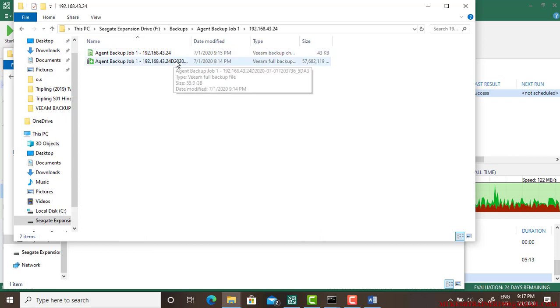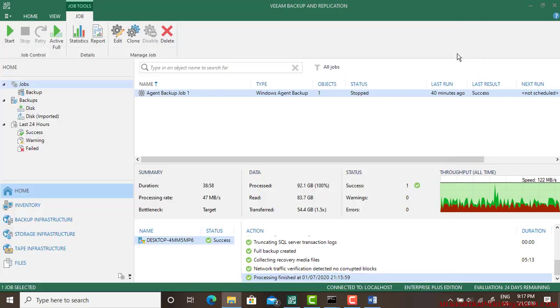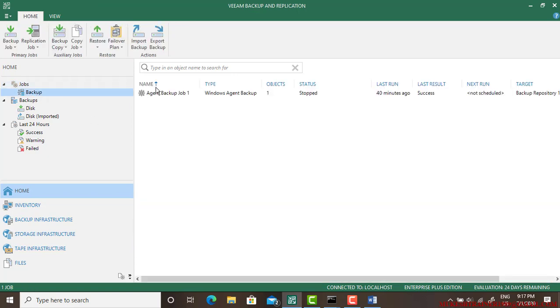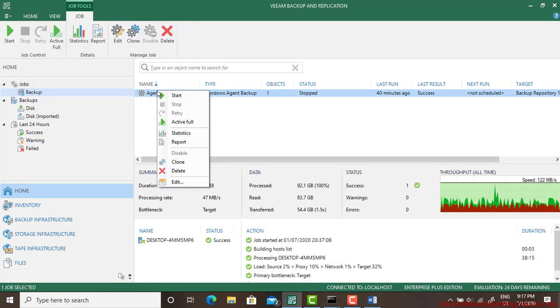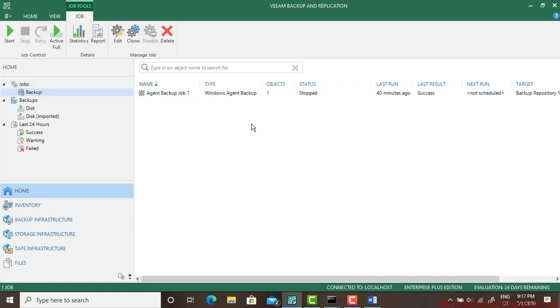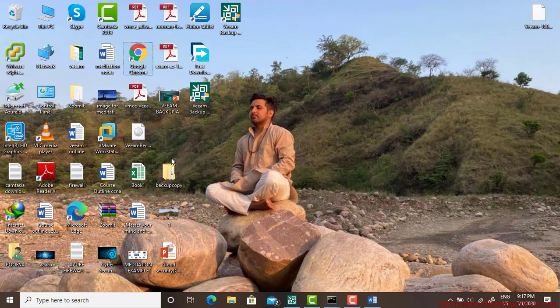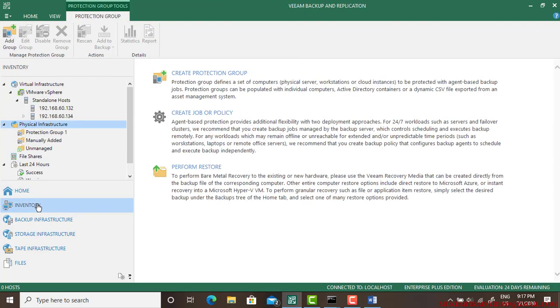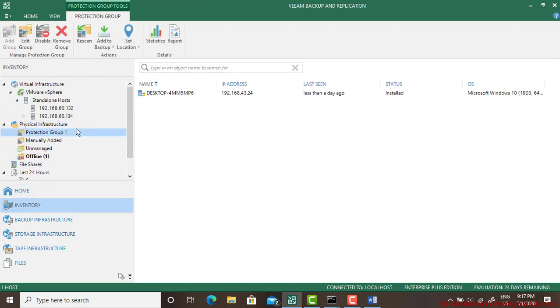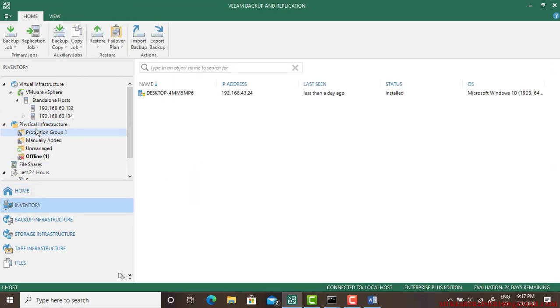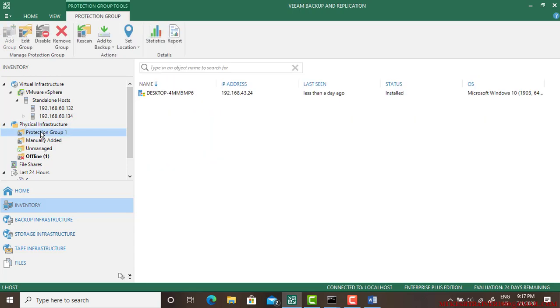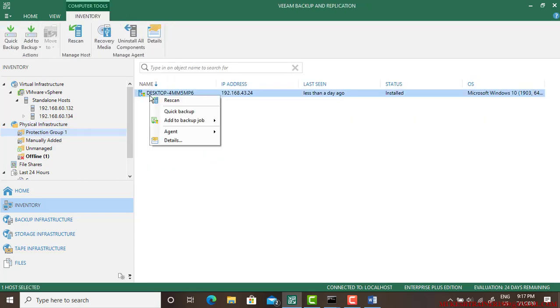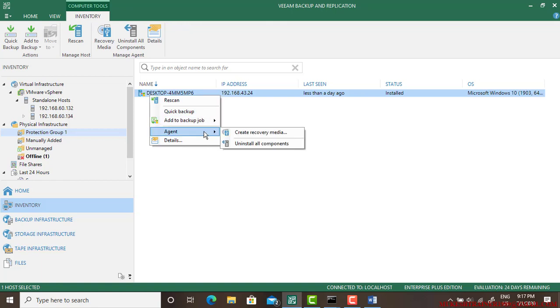So this is your backup file. So what we need to do now is we need to create a recovery file. So I already have one which is on the desktop, that is VMware Recovery Media. In case if you don't have it, just go to the Physical Infrastructure, go to the Protection Group, right-click here and there is option here Agent, and then click on Create Recovery Media.